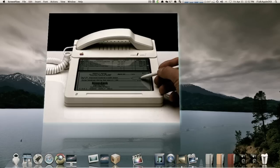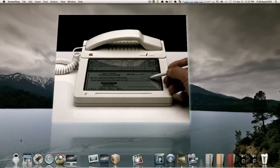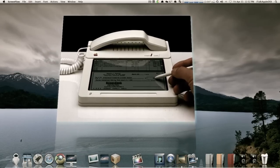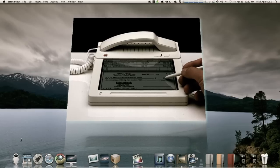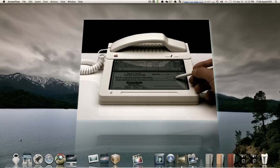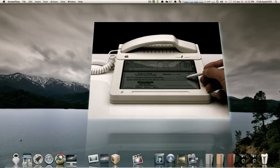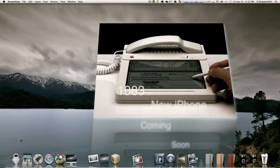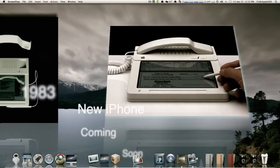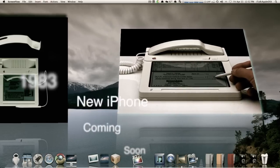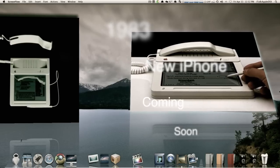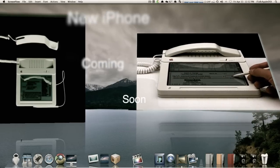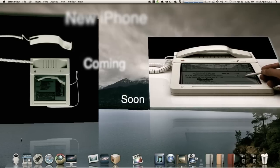Long before the days of the iPhone, touch screens, cell phones, and even cordless phones, this Apple product concept from 1983 shows the company envisioned an Apple phone complete with a Mac-like OS, touchscreen, touch keyboard, and even a stylus to navigate the on-screen elements.